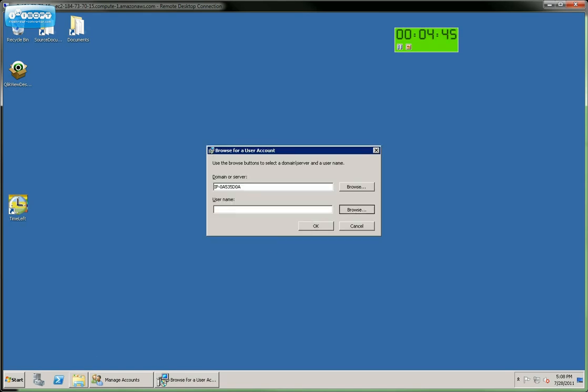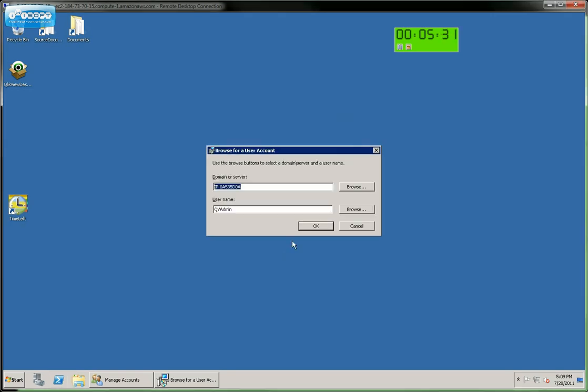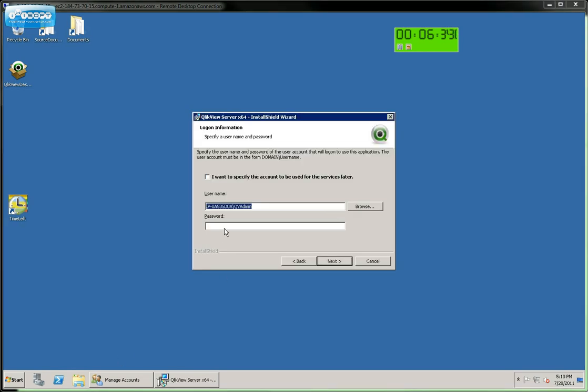And now we're going to browse and find our username. There's the user we'd previously set up like we discussed earlier. Select that. And then we'll click OK. We now need to enter the password for this admin user. And we'll click Next.